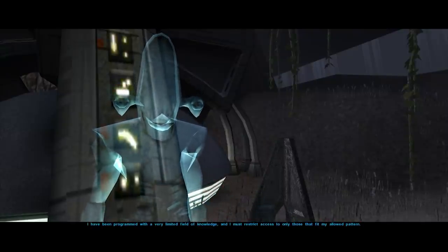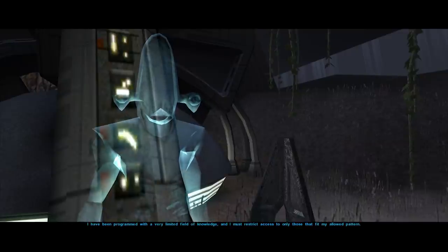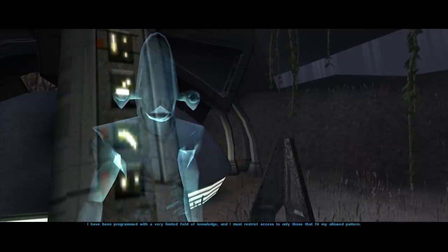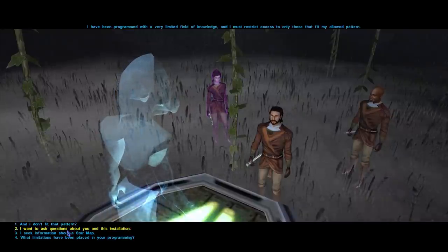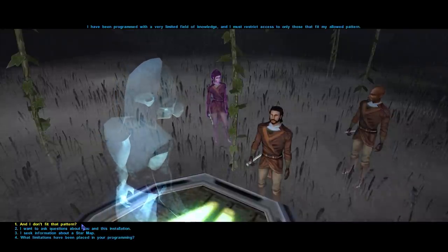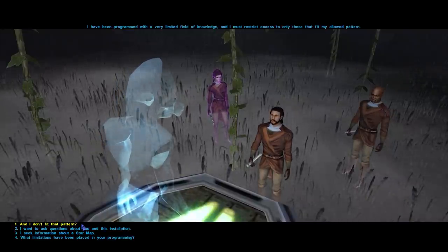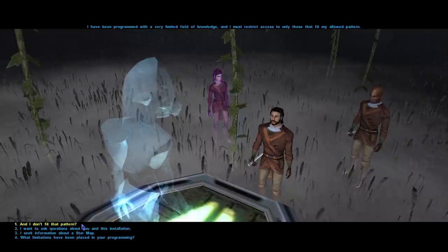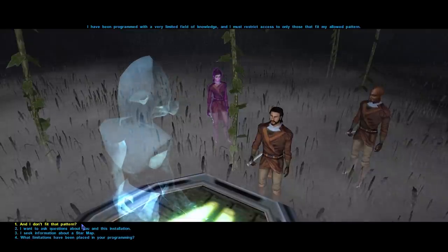And therefore, to gain access to the star map, we must pass the fail-safes put in place by answering a series of questions like a Turing test — questions befitting a Dark Lord of the Sith.